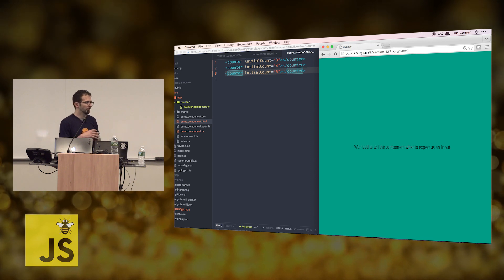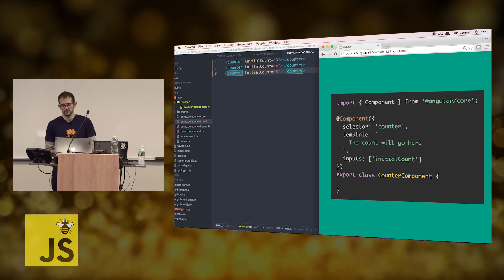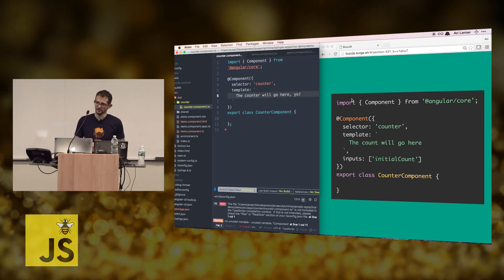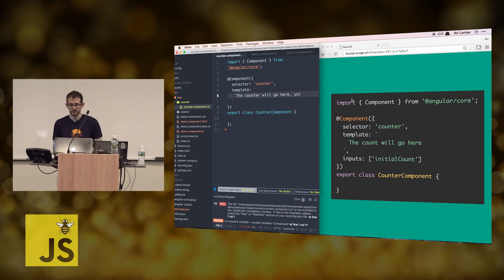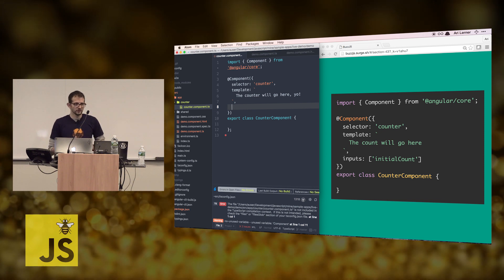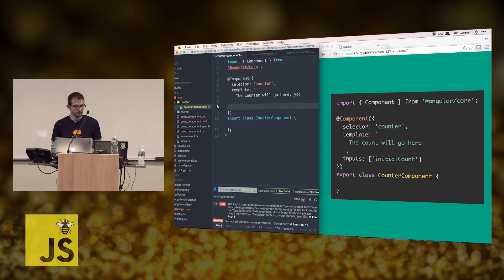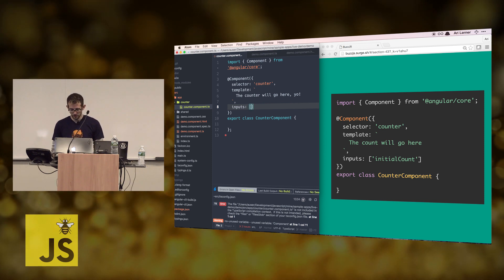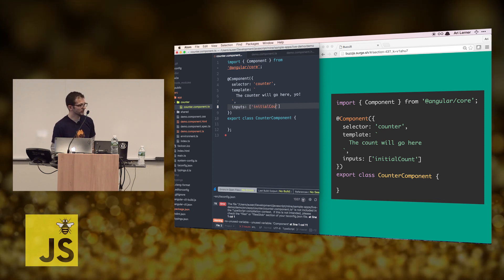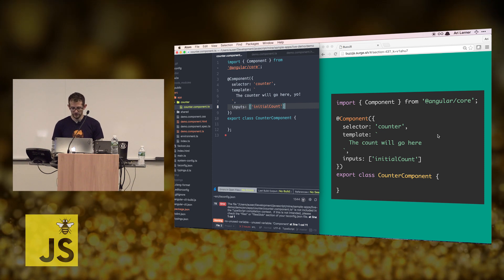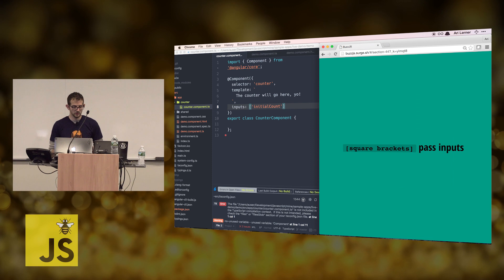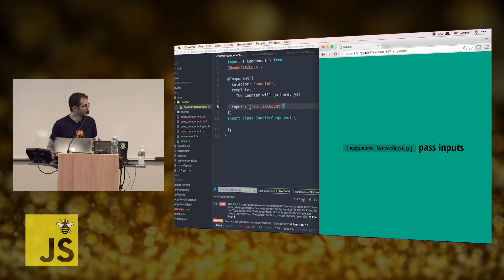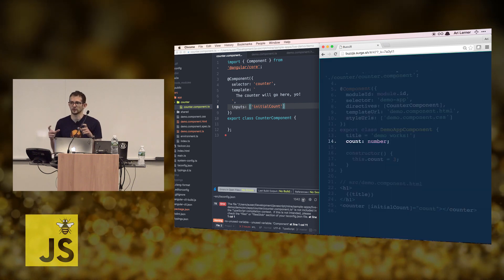In order to do this we need to tell our counter component that it's going to accept an input. An input is exactly what it sounds like — something is going into the component. We need the component to know that it's going to accept something, and in our case that something is called 'initialCount'. We'll add the 'inputs' key to the decorator configuration object and call that 'initialCount'. Now our counter component knows it's going to accept something called initialCount.